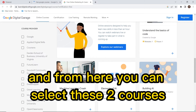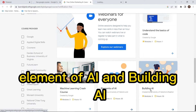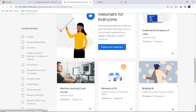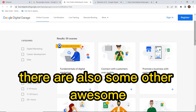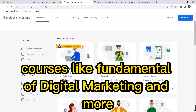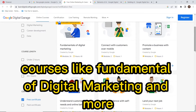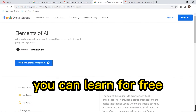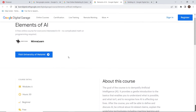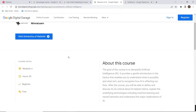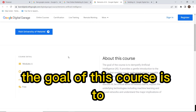From here you can select these two courses: Elements of AI and Building AI. There are also some other awesome courses like Fundamentals of Digital Marketing and more that you can learn for free.